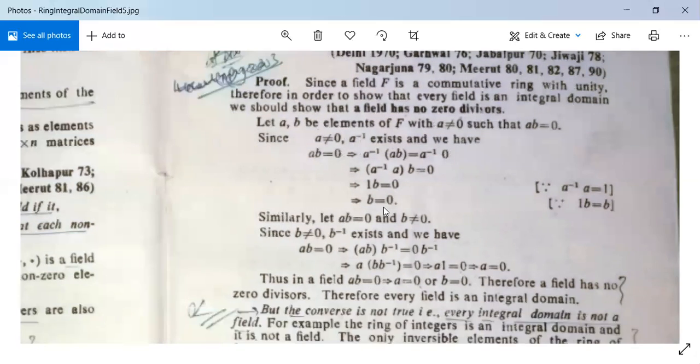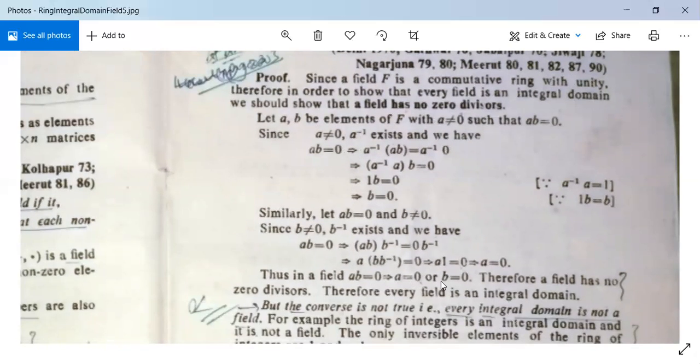Since a is non-zero, a⁻¹ exists. Multiplying both sides by a⁻¹: a⁻¹(ab) = a⁻¹·0, so (a⁻¹a)b = 0, giving 1·b = 0, hence b = 0. Similarly, if ab = 0 and b is non-zero, then b⁻¹ exists and multiplying gives a·(bb⁻¹) = 0, so a·1 = 0, meaning a = 0. Therefore in a field, ab = 0 implies a = 0 or b = 0.